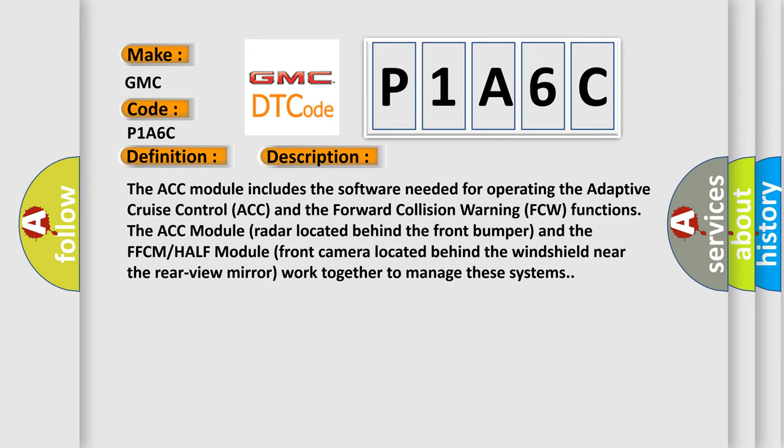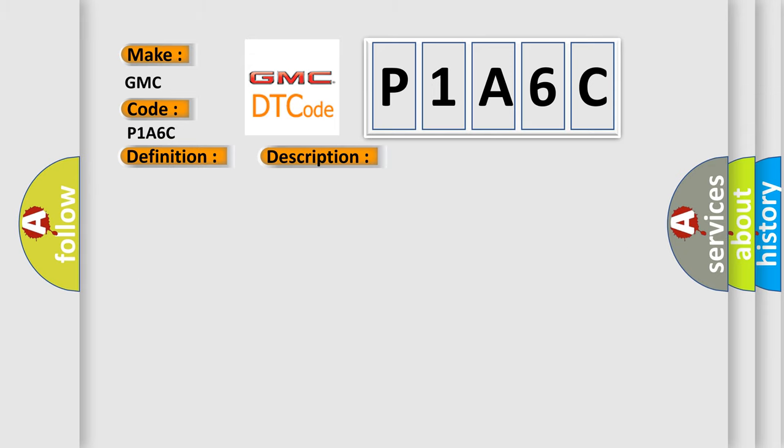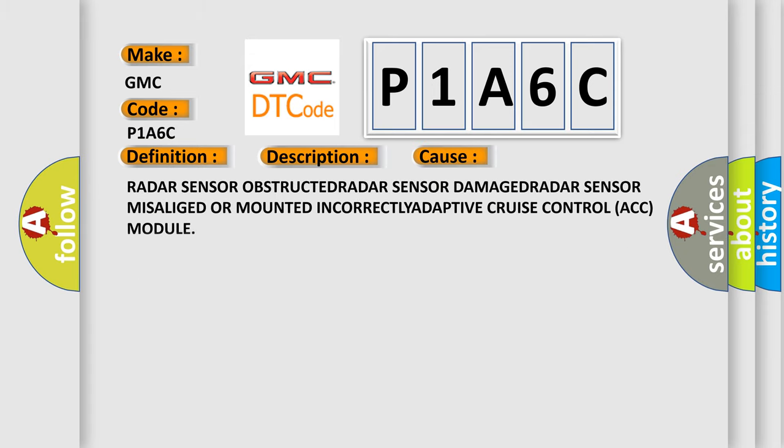This diagnostic error occurs most often in these cases: radar sensor obstructed, radar sensor damaged, radar sensor misaligned or mounted incorrectly, adaptive cruise control ACC module.